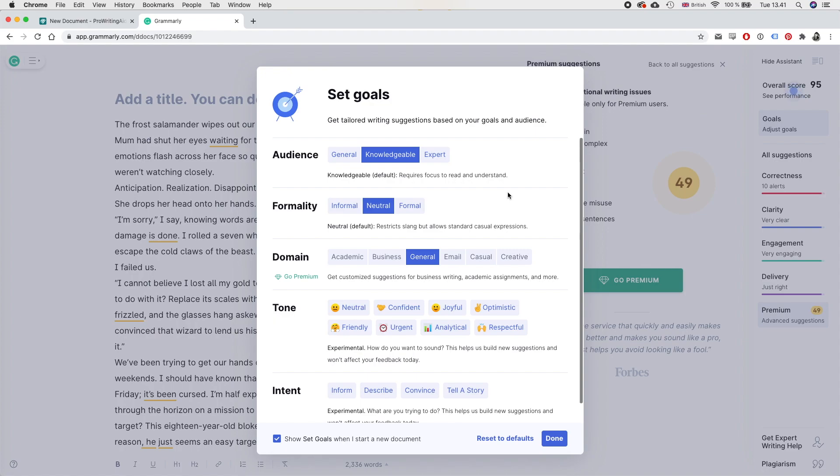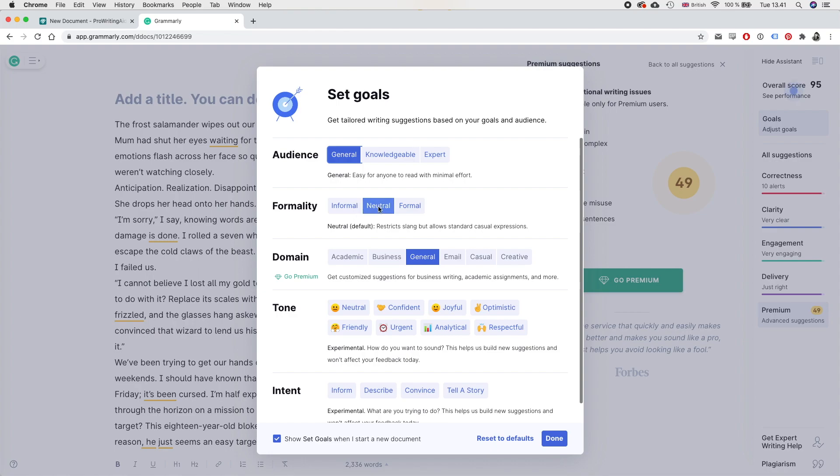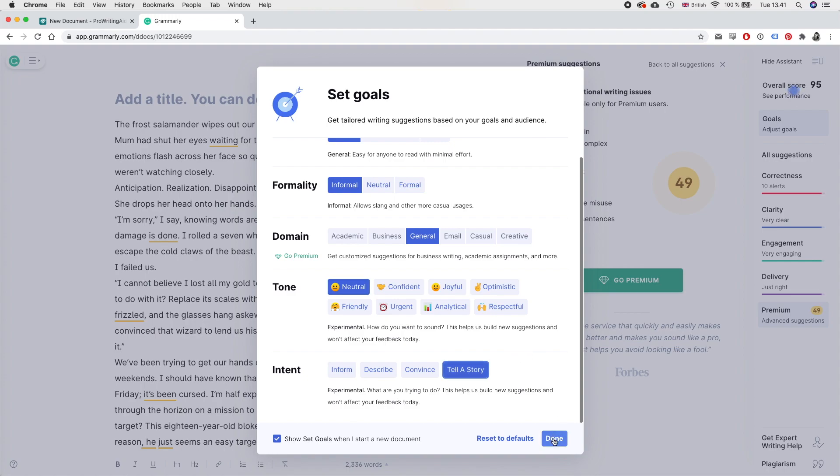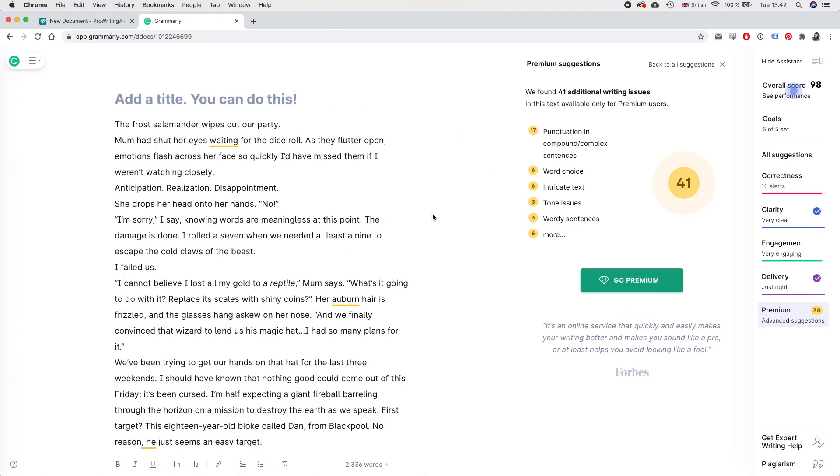And then we have this goal pop-up, which is basically Grammarly trying to understand what kind of writing this is. So I think I would say I have a general audience, a neutral formality. Well, actually it is informal. I do have some slang in there. It's creative. It is, I would say, neutral. And the point is to tell a story. So I have set that. And now I'm going to wait for Grammarly to check my document and find suggestions.